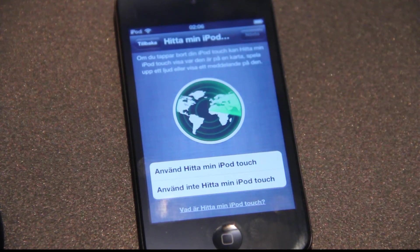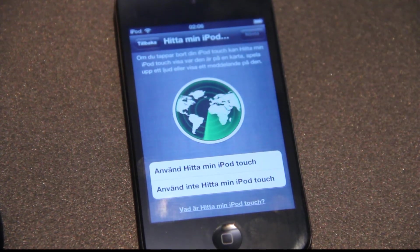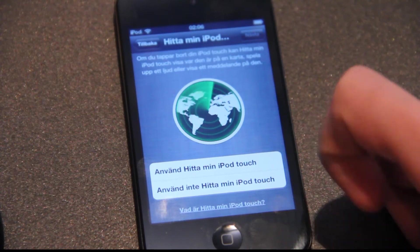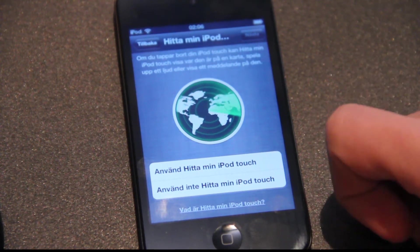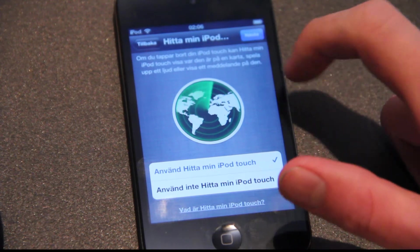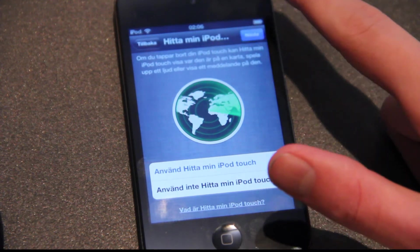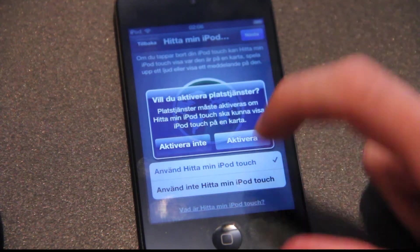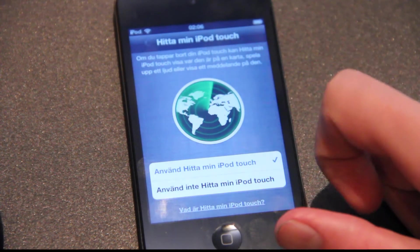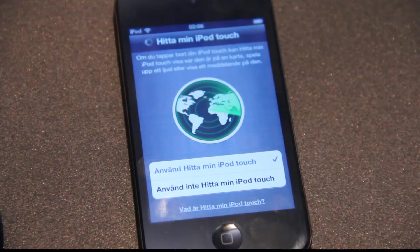I only have a lot of one app, so it should be kind of quick. Find my iPod Touch — hmm, maybe I should use that as well, if I drop it. Now I need to activate that thing.